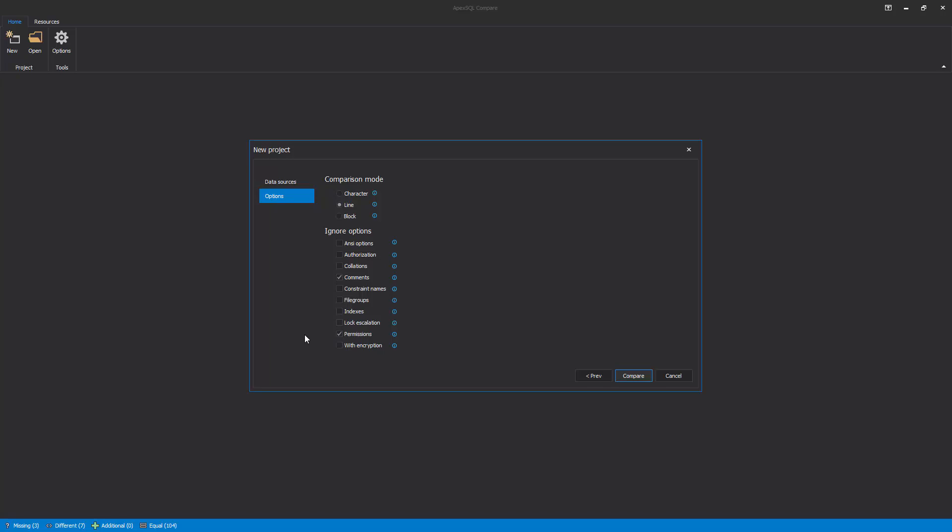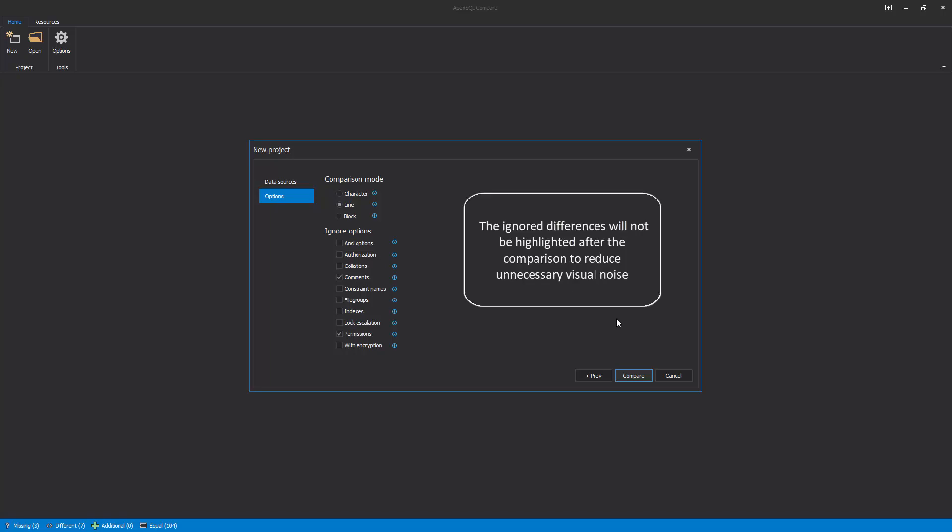In this case, like scripted permissions or comments, which are not crucial for the comparison of the two script versions, will be ignored. The ignored differences will not be highlighted after the comparison to reduce unnecessary visual noise.